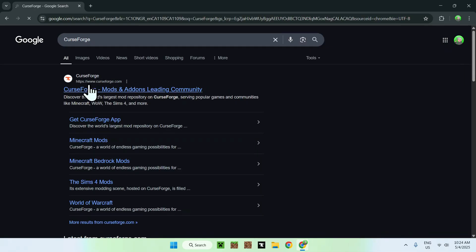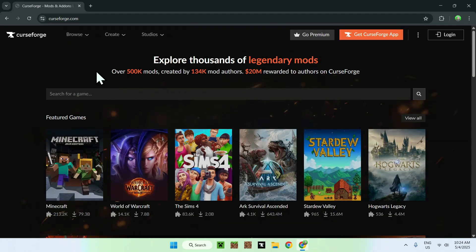Here, just enter, and then you'll find CurseForge.com. Just click on CurseForge, and this will bring you to the CurseForge homepage.